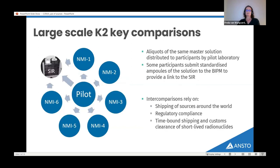Another type of comparison is the large-scale K2 key comparison, where the pilot laboratory distributes aliquots of the same master solution to participants. The pilot laboratory is quite often one of the larger NMIs, and that is quite a significant drain on resources. When possible, some participants submit standardized ampoules of the same solution to the BIPM to also provide a link to the SIR. All these different types of comparisons rely on shipping sources around the world, which is complicated by regulatory compliance, and shipping and customs clearance delays can impact comparisons as radionuclides decay and impurities become more dominant.